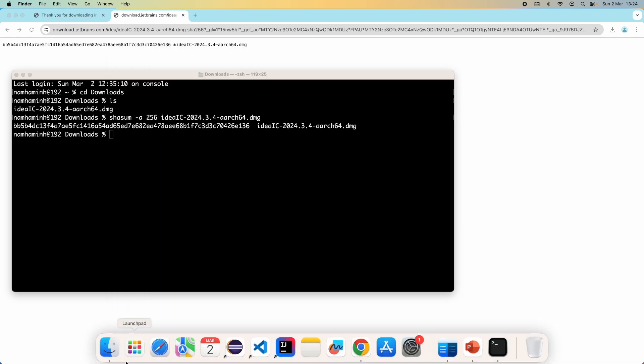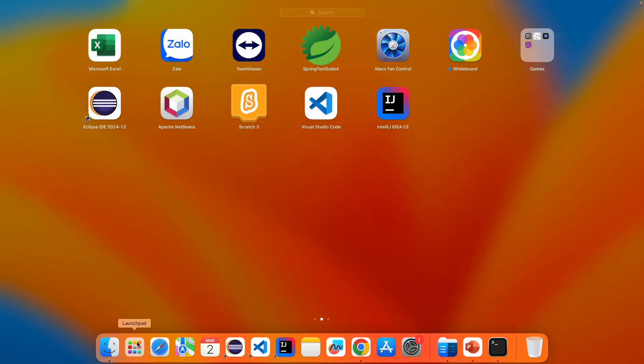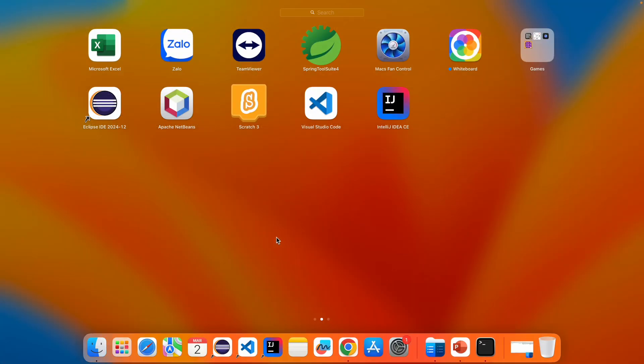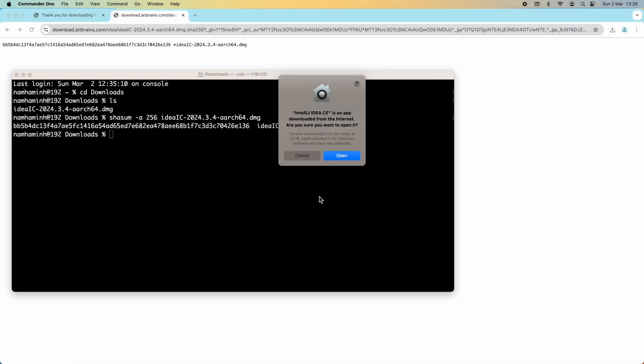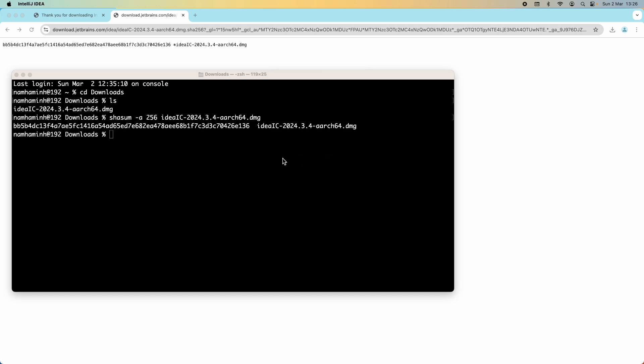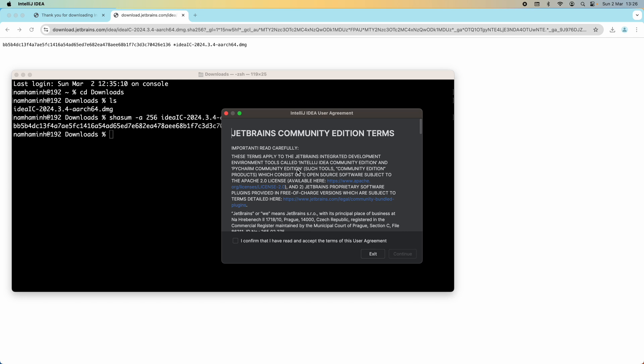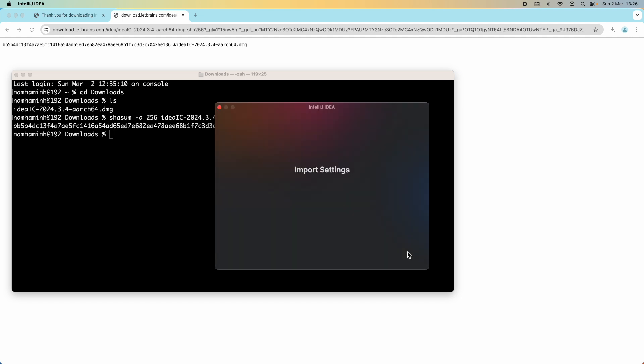Then you can access IntelliJ IDEA by clicking on the icon shortcut on the dock or in the Launchpad here. I click the IntelliJ IDEA icon on the Launchpad here to open the IDE. When asked are you sure you want to open it, click open. Here we go, IntelliJ IDEA user agreement. We need to agree, click I confirm and click continue. Here we go, this is the welcome screen of IntelliJ IDEA.